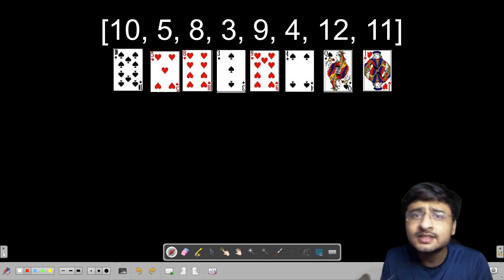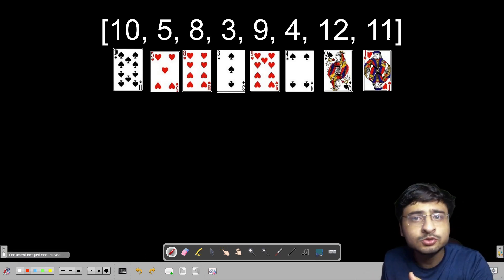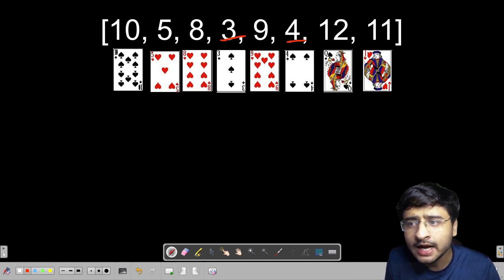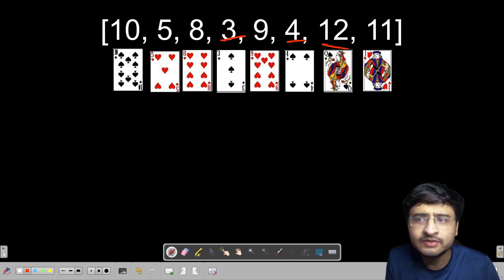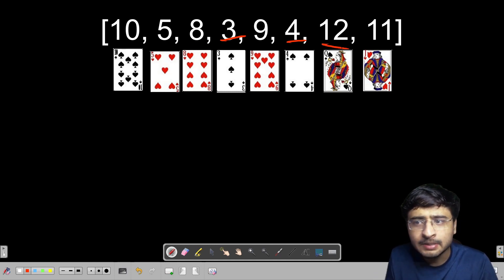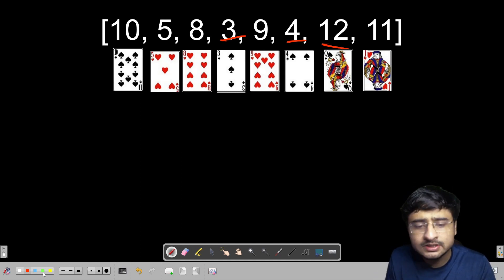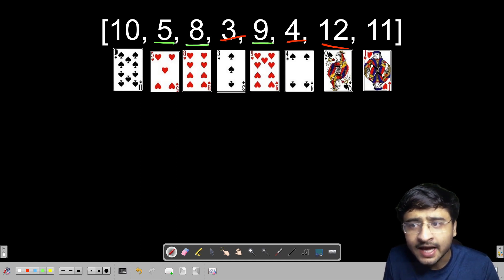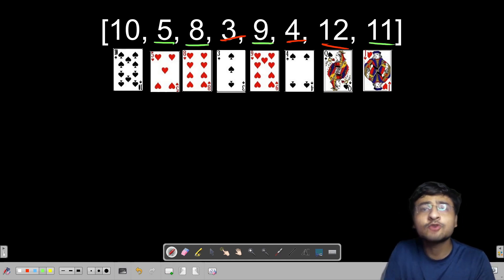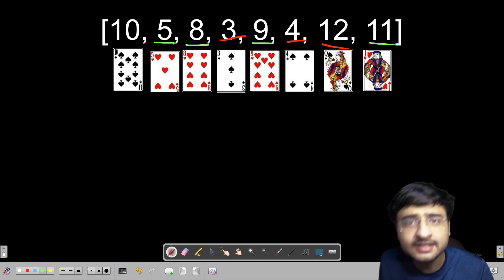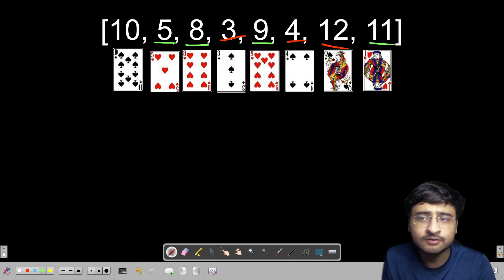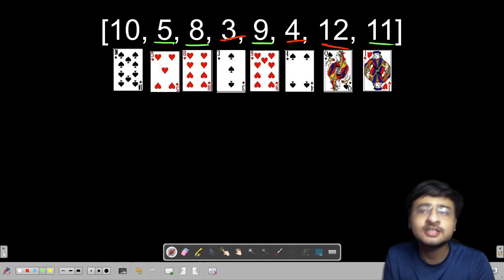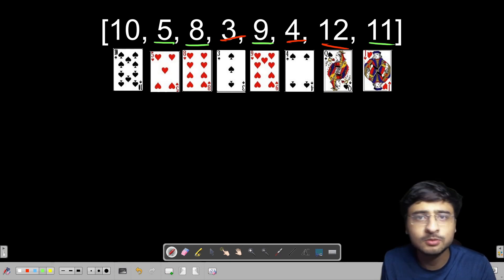What is a Longest Increasing Subsequence? It is basically an increasing subsequence which is longest. For example, 3, 4, and 12 is an increasing subsequence, but is it the longest one? If we look at 5, 8, 9, and 11 — this is of course the longest increasing subsequence. I hope it is clear what we mean by a longest increasing subsequence. Let us look at the explanation part of this problem.